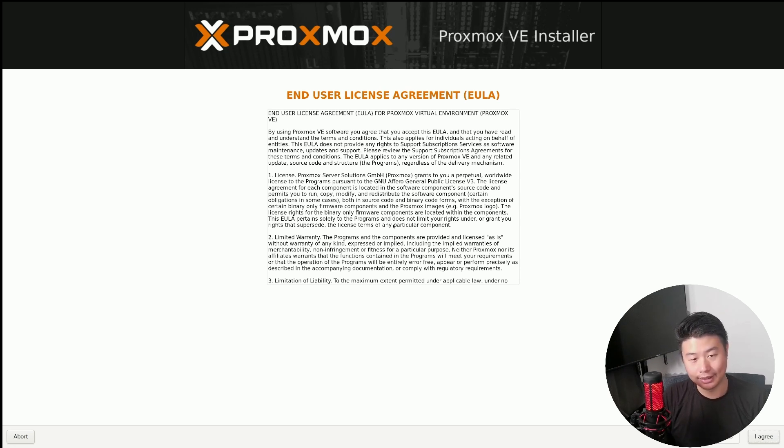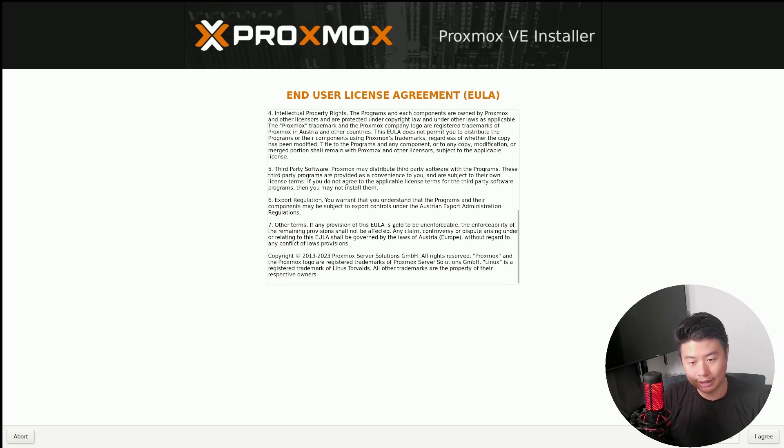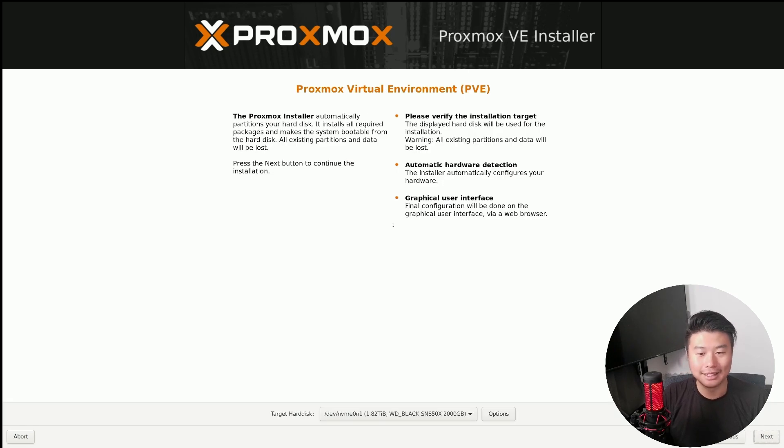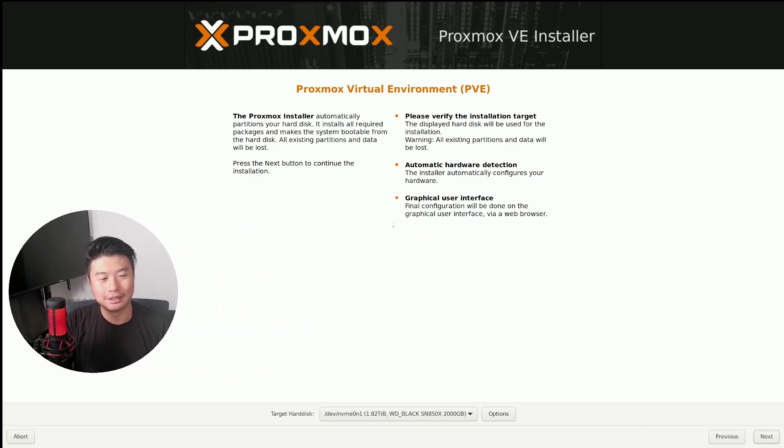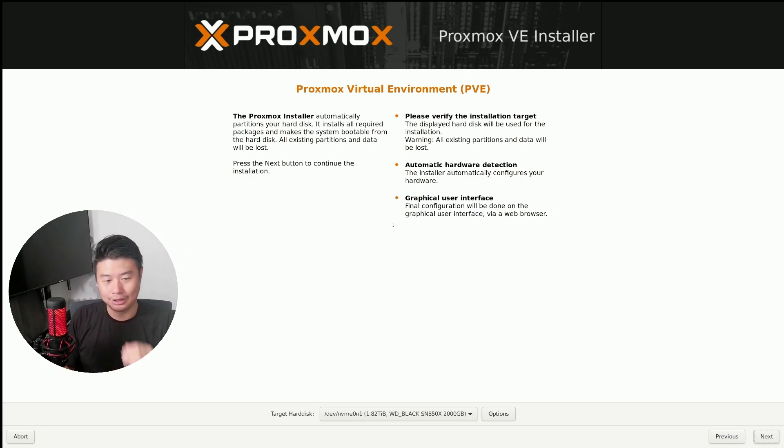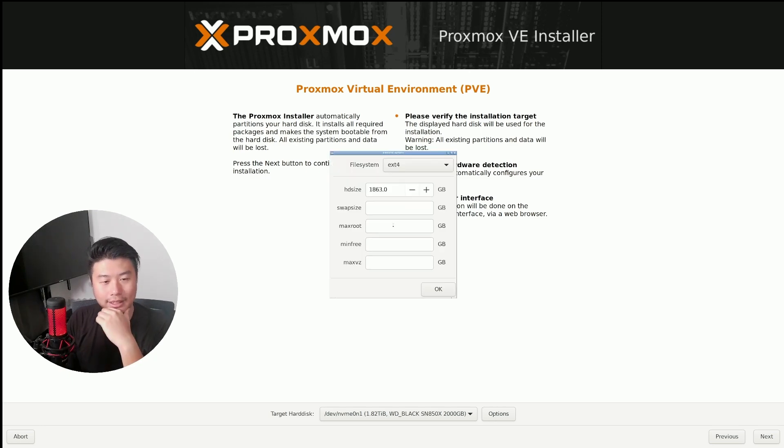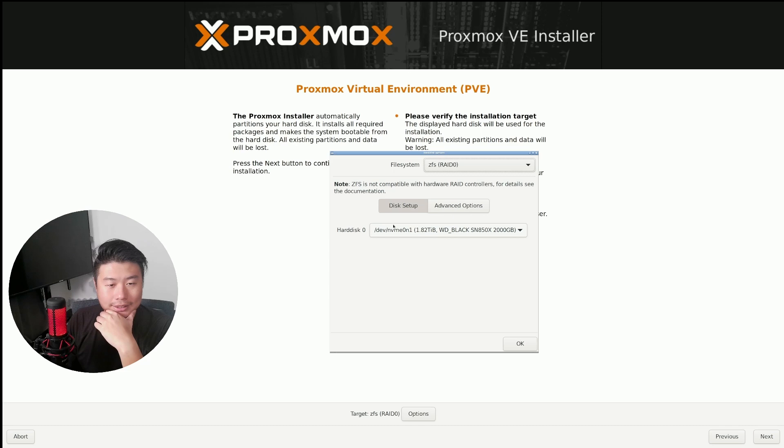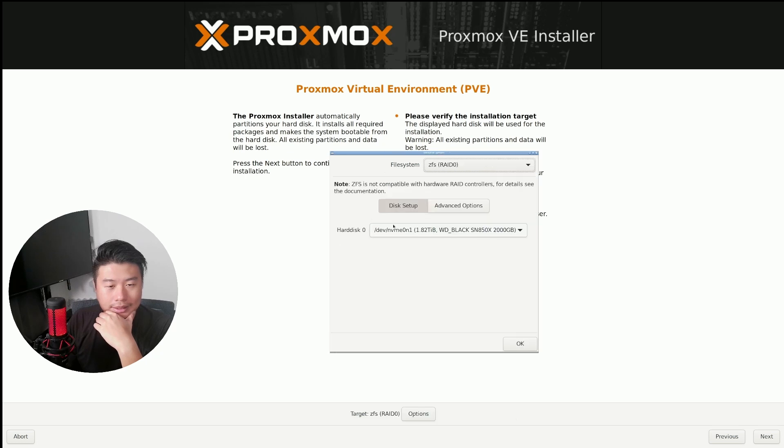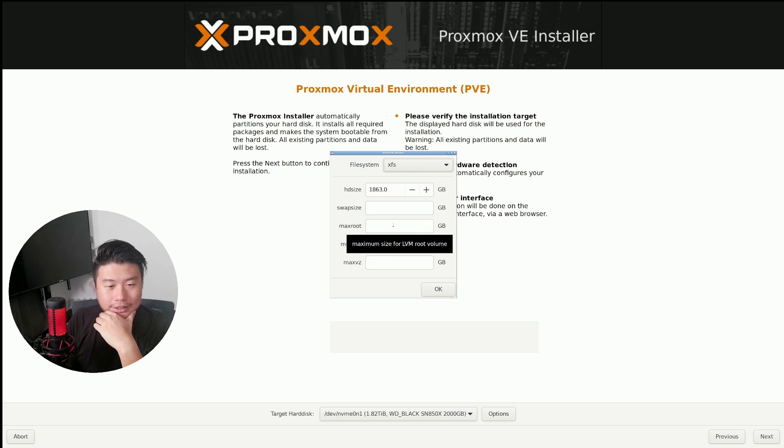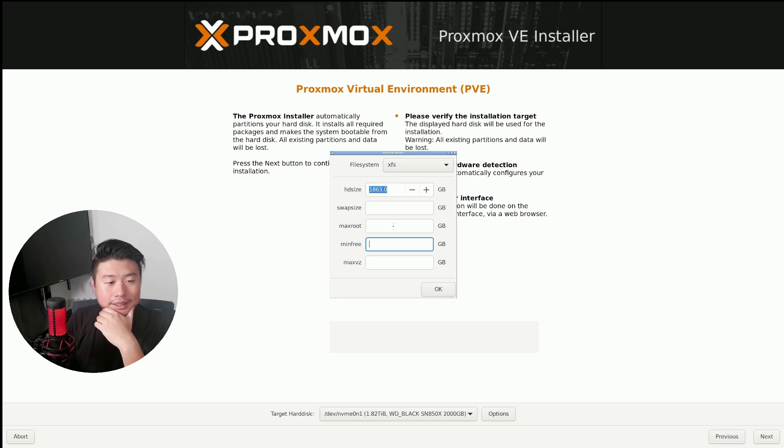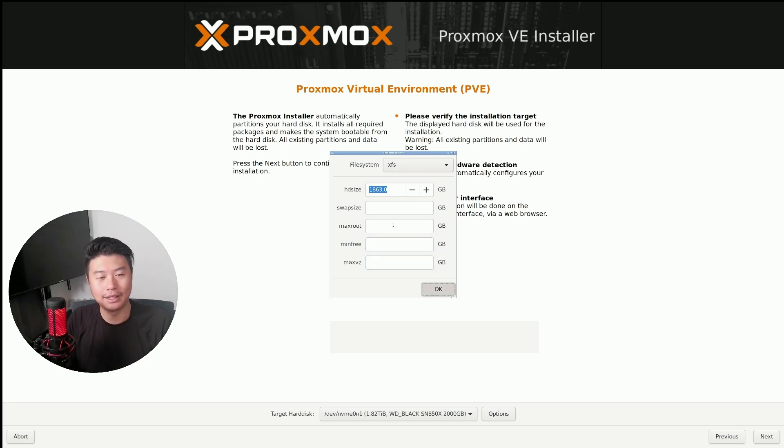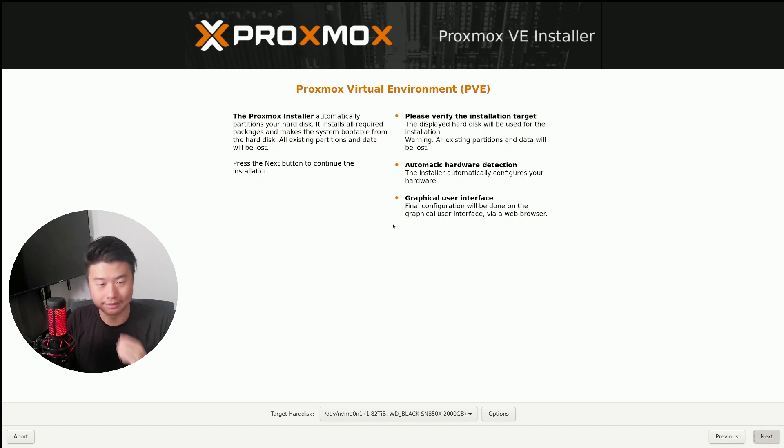We'll accept the terms and license agreement. So we got a target disk, a two terabyte drive. Let's look at options here real quick. So we got file system, setup, RAID, there really isn't too much. Let's leave everything as default. Let's see what that brings us honestly.